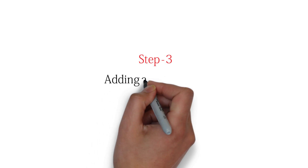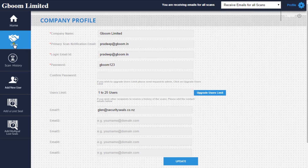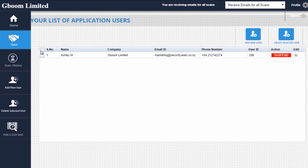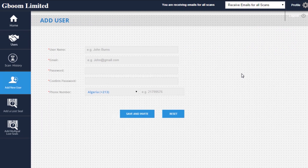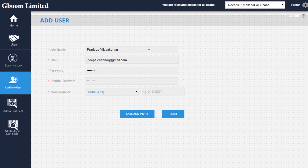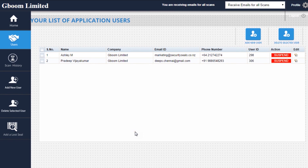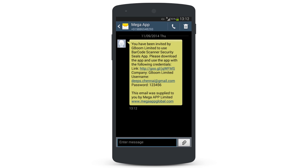Step 3: Adding a Phone User. A user is the person in the field scanning your assets. The administrator can add new users by navigating to the Users menu and clicking on the Add New User menu item. Fill in the fields and hit the Save and Invite button to add the user. The new user then receives an SMS message that contains login instructions and a link to download and install the mobile application.